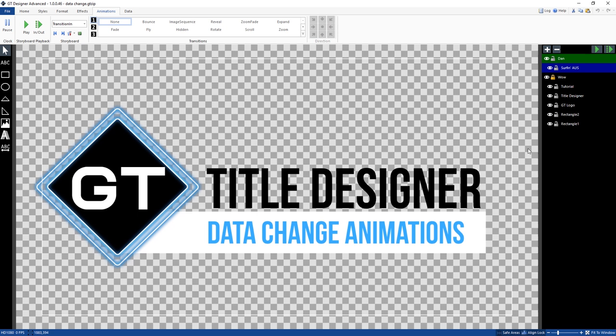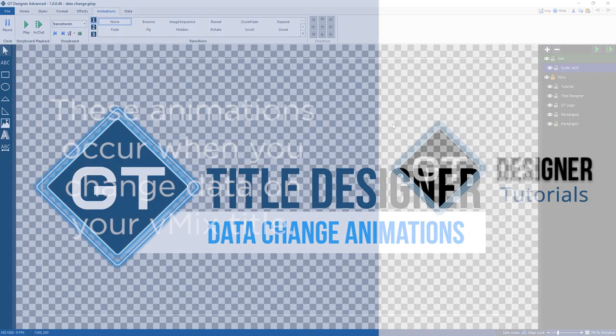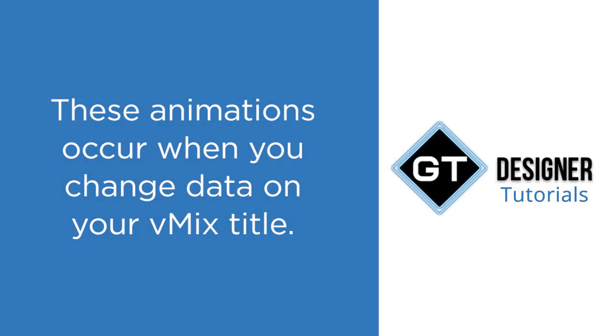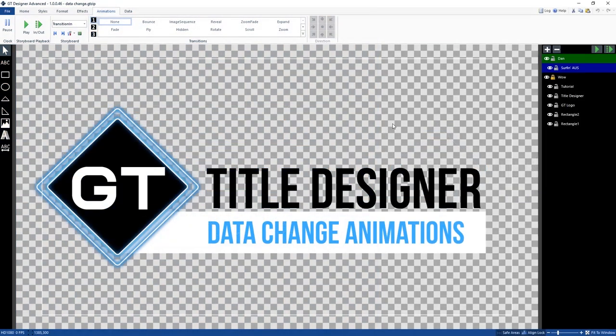So what is a data change animation? This type of animation allows you to add a transition when you change data in vMix. For example, if you had a scoreboard and you wanted to change the text on the scoreboard, you could do a transition when you changed that data. So now I'm going to show you how to set that up.